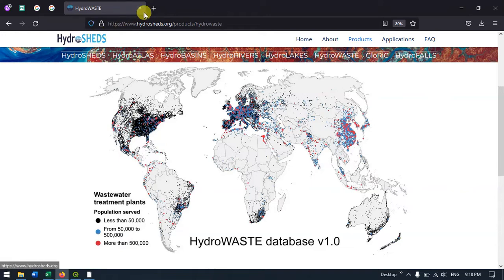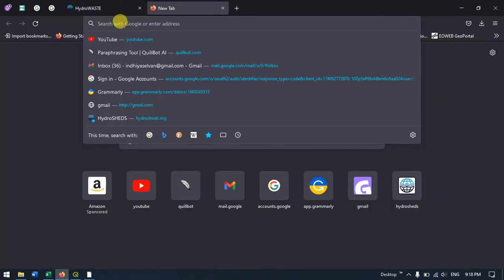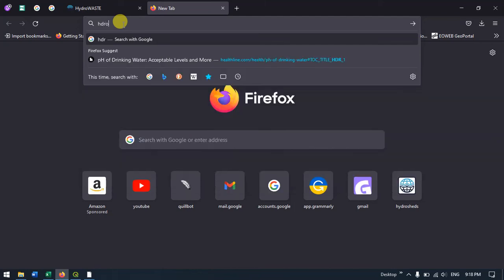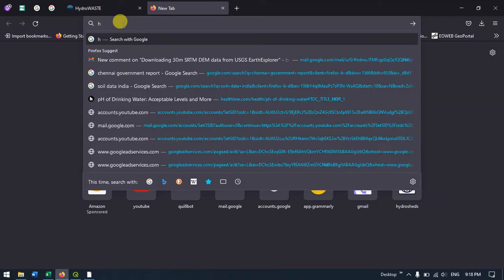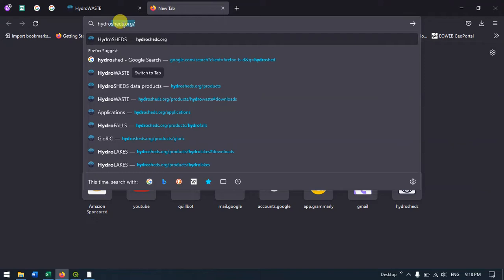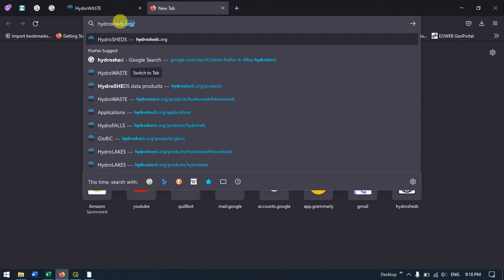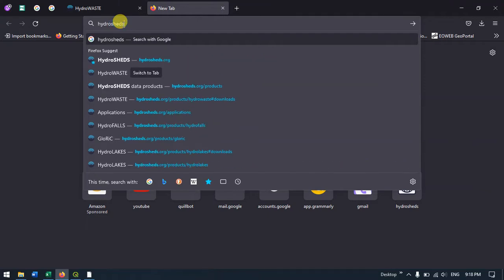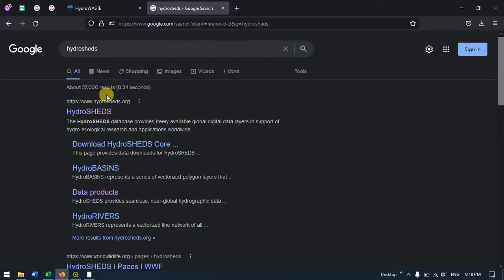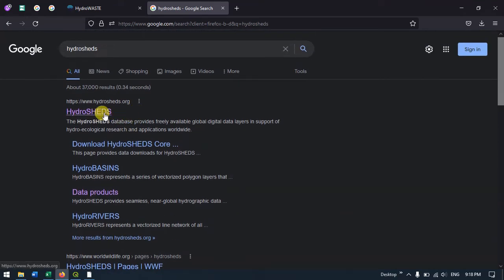Let me show you how to visit this website. Type in 'HydroSHEDS' and press Enter. You can see the first link, www.hydrosheds.org.